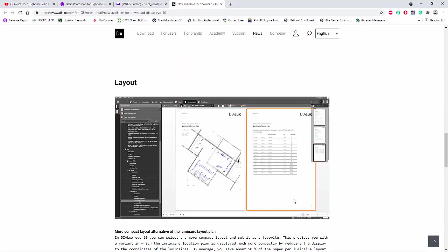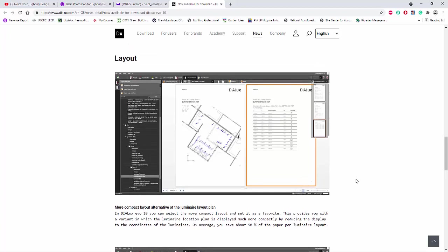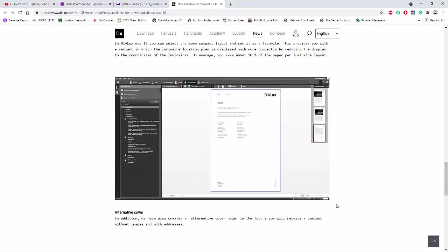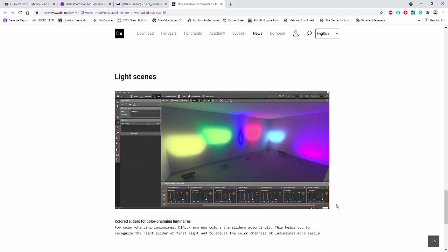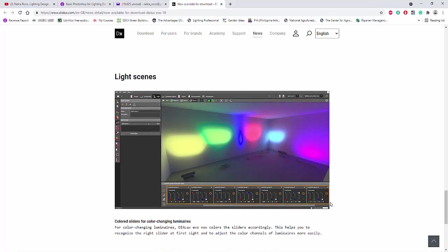There's another new feature which is the layout — we can now have a compact layout for every page. This was a disadvantage of Dialax Evo before because you needed to produce a lot of pages just to get all the information. And then there's another feature which is the light scene, so I will try to put an RGB floodlight on one of my facades and see how I can play with this light scenes with RGB.